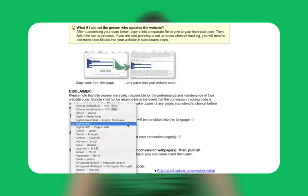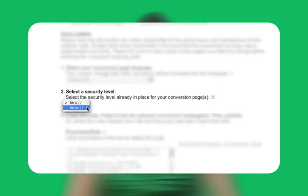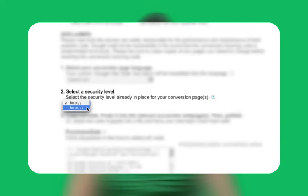First, choose the language in which your website is written. Then choose the security level already in place for your website. A page is secure if the URL begins with HTTPS. It is important to note that if you make any changes to the language or security level, you must click the appropriate change button. Click the question mark icon for additional information.